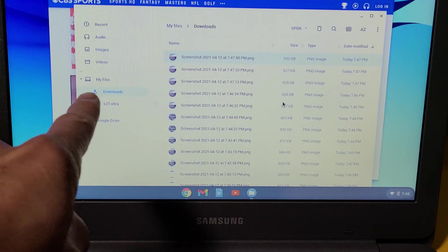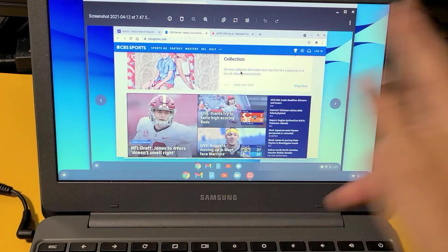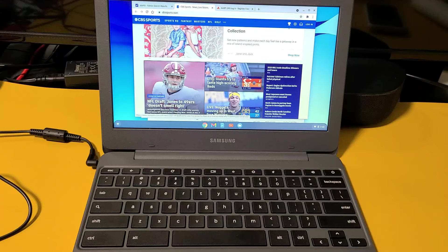You can see we're under Downloads and that last screenshot is right there, and that's for the full screen. Let me double-click on that and you can see we got the whole screen screenshot there.